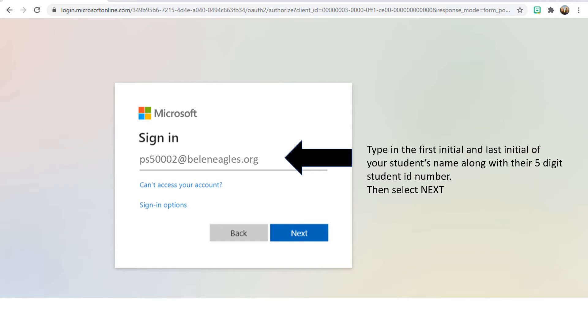If you don't know your student's ID number, they may already know it or you may need to call the school to confirm their ID number. Once you have typed this into the sign-in screen, select next.